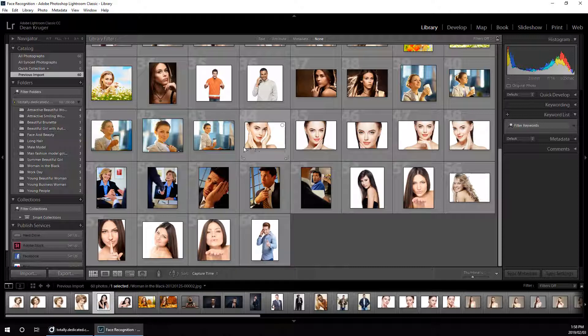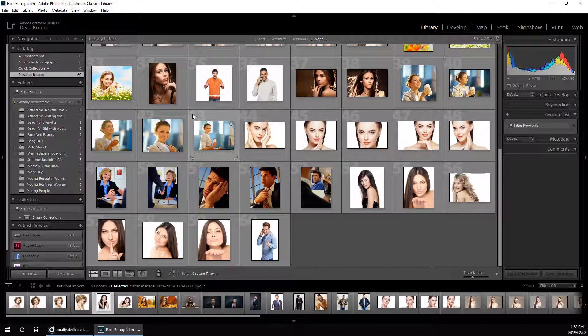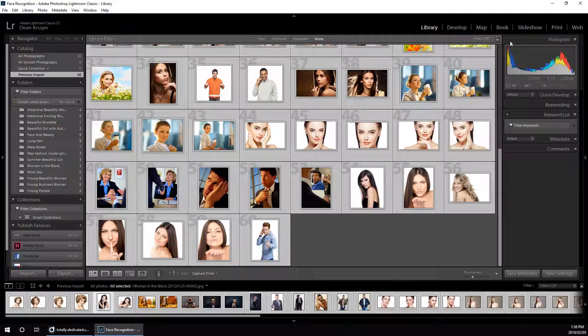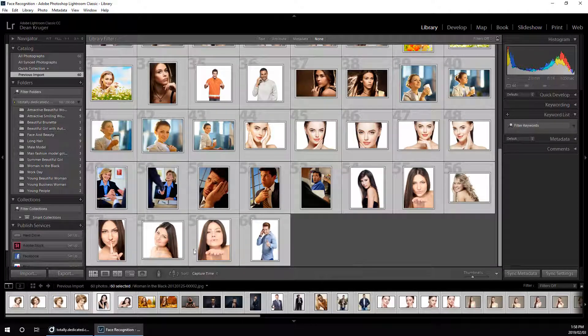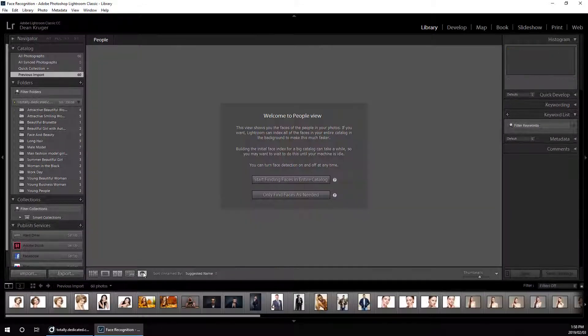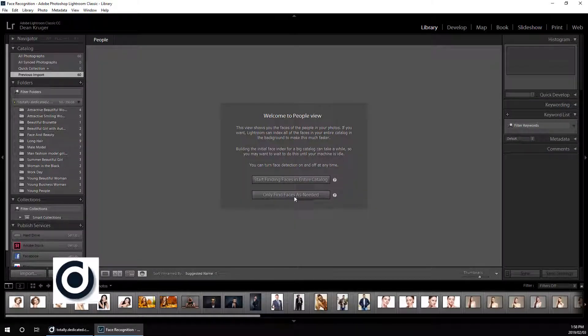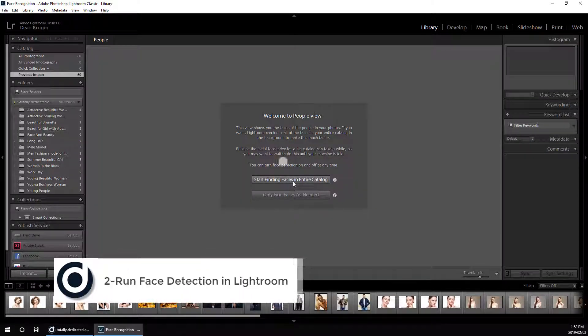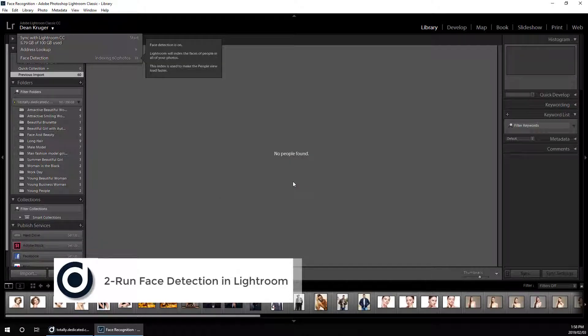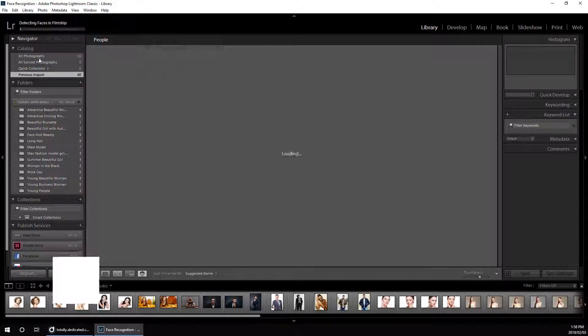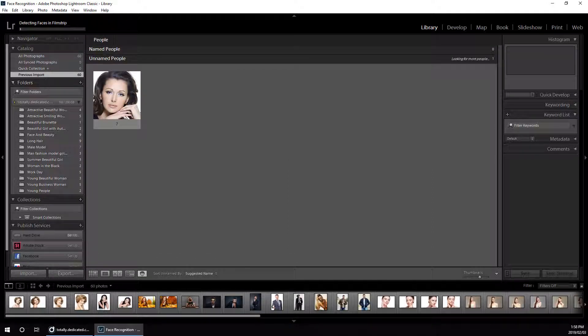From here on, it's a simple matter of activating the people module in your Lightroom catalog and letting the face recognition module run to detect faces within your catalog. We're going to let that run for a few minutes while it analyzes all the files and detects all the people in it.